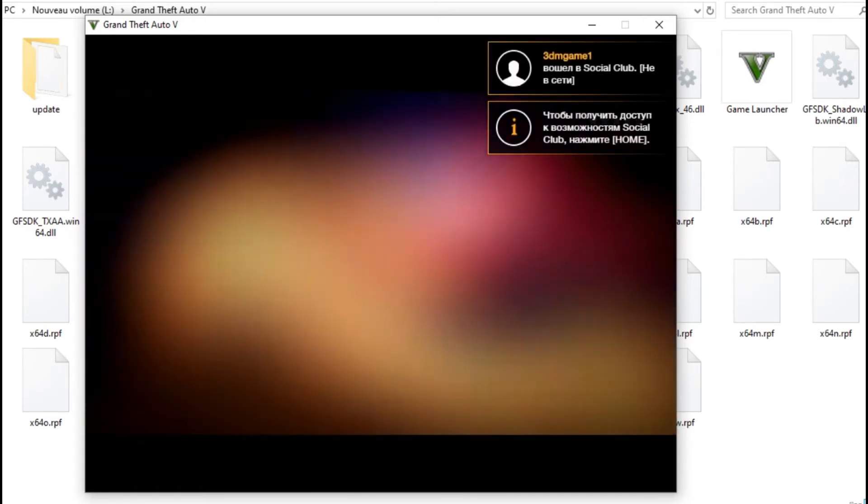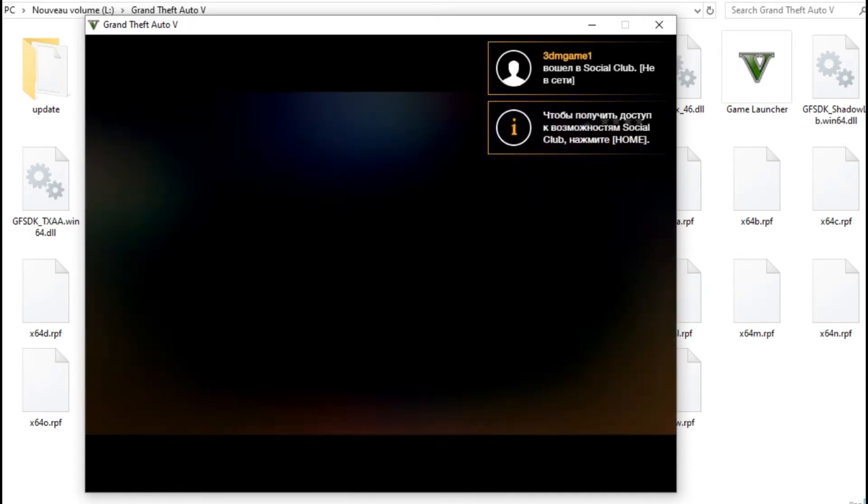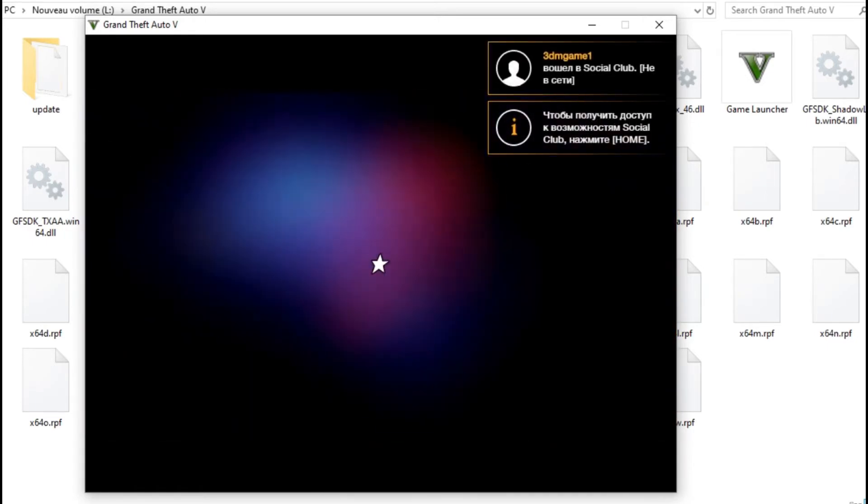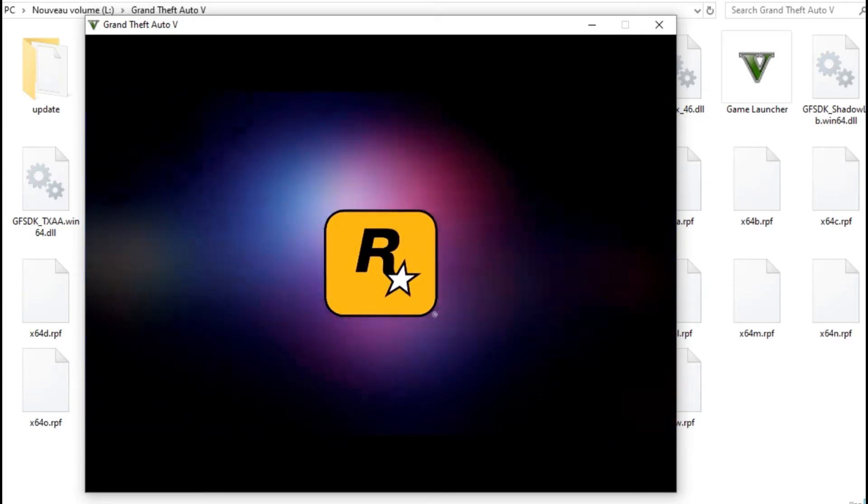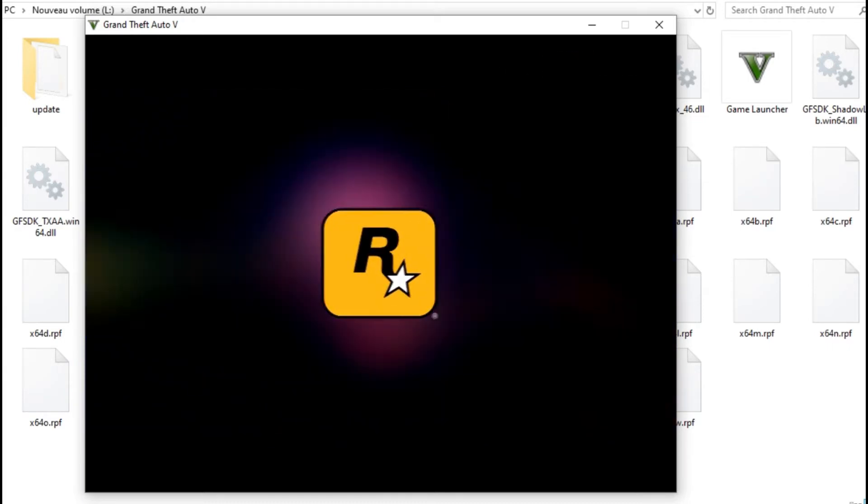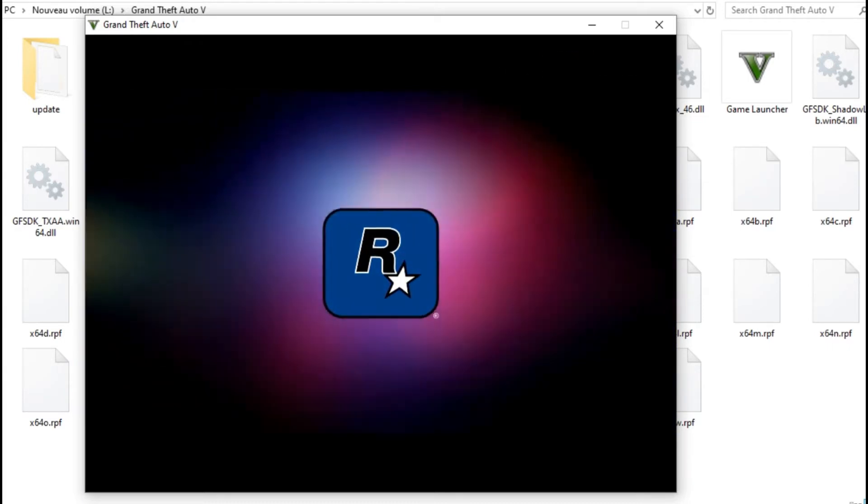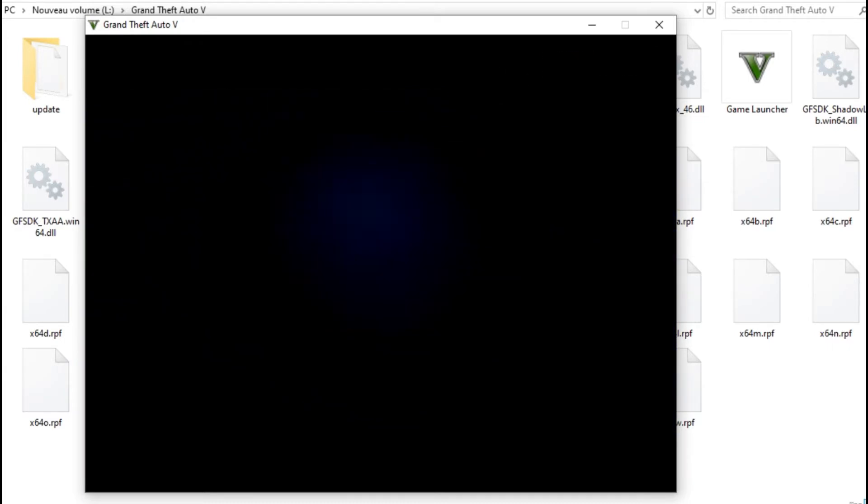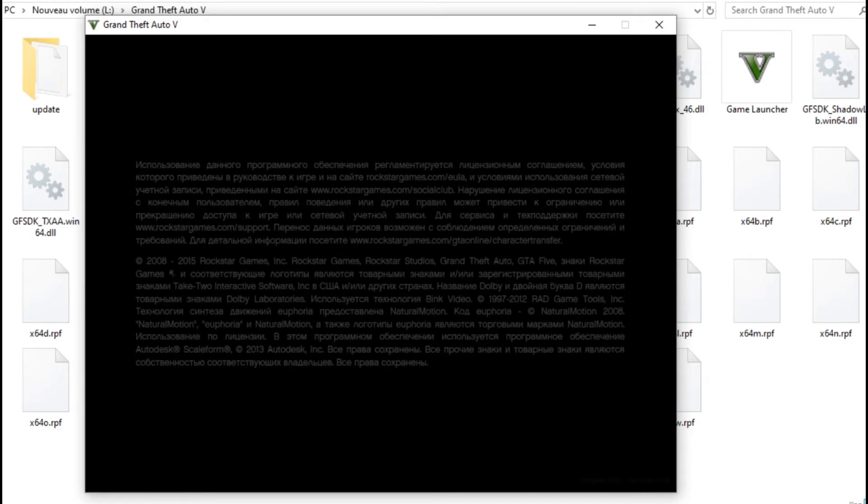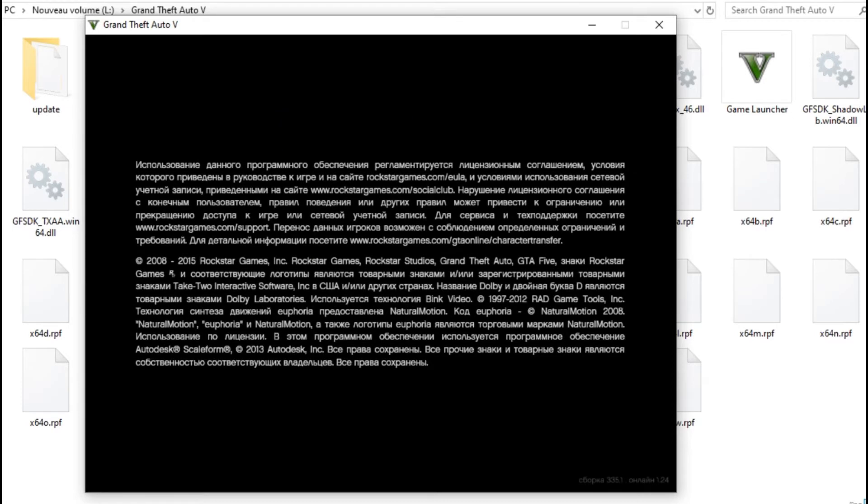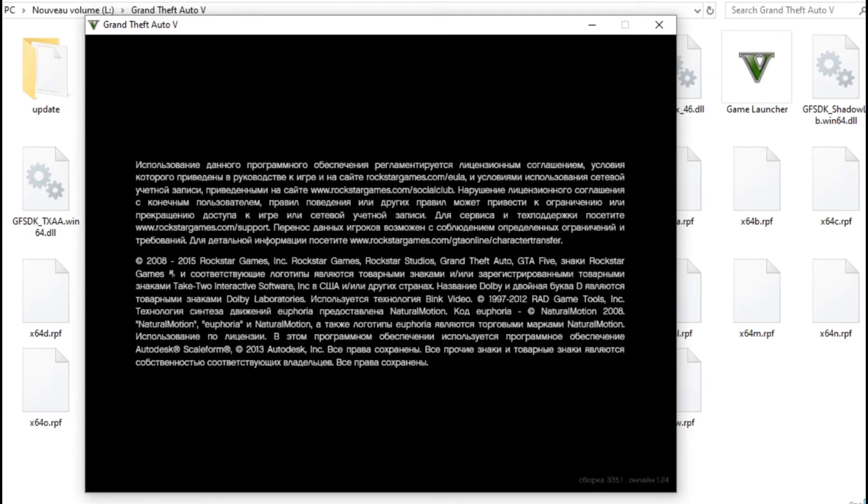And you can see now it's showing like in Russian or any other language you have. Let's see again. Like you see here, now I need to get it in English. Okay, so let's just close this.